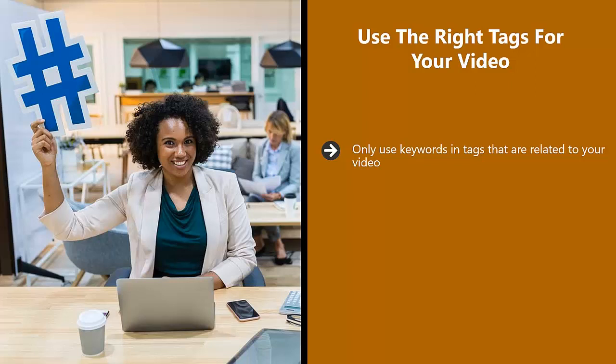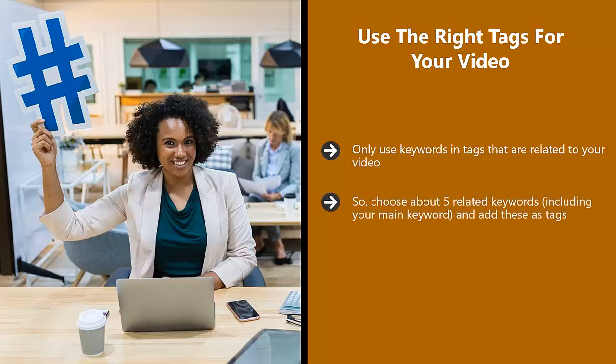If someone is looking to learn Chinese and watches your video, they will be very unimpressed that there is nothing about learning Chinese in it. So choose about five related keywords including your main keyword and add these as tags.